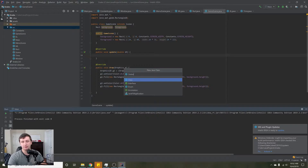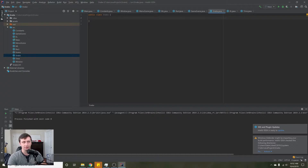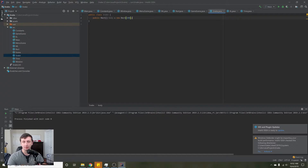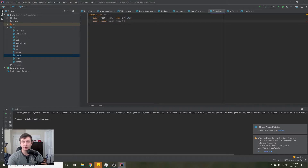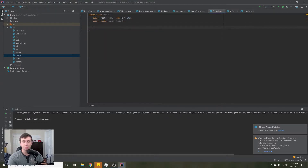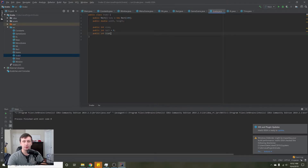First thing we'll do is create a new class called Snake. We're going to need a Rectangle array called body, initialized to a size of about a hundred — this will hold every single body piece of the snake. We'll also need a double for the width and height of each individual body piece, which will be 24 by 24 since that's our background grid size. Then we'll have an integer called size, an integer for the tail's index, and an integer to represent where the head of the snake is.